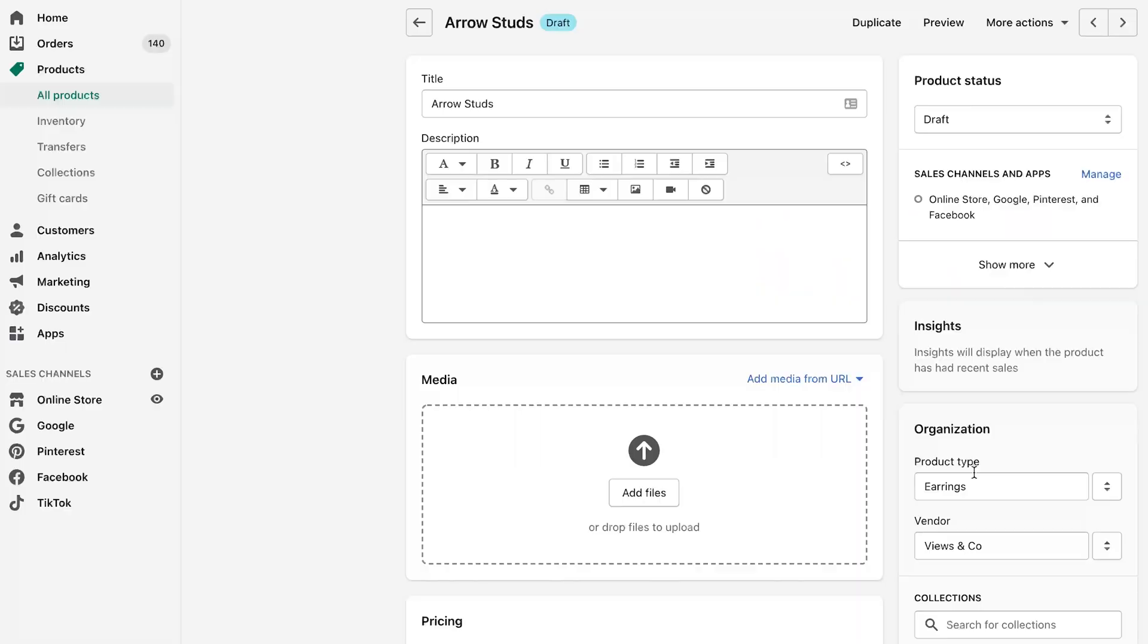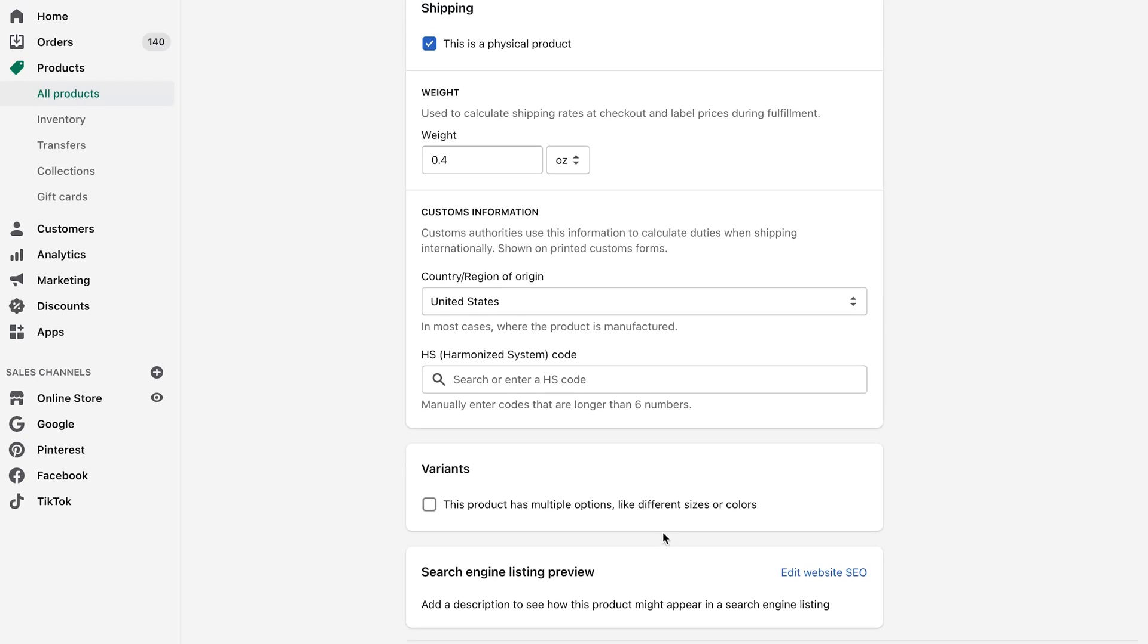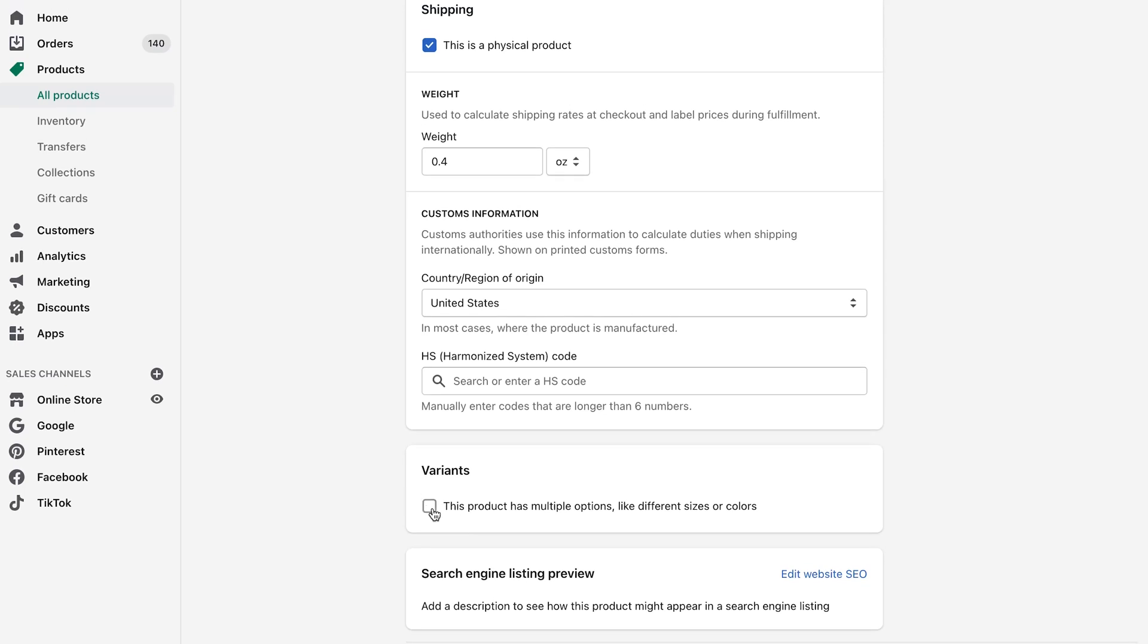One thing that is really, really important is that say you're setting up this product here and this product has different variants. So to do that, you want to scroll down here and select this product has multiple options.